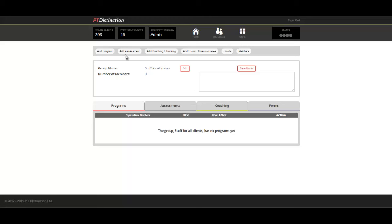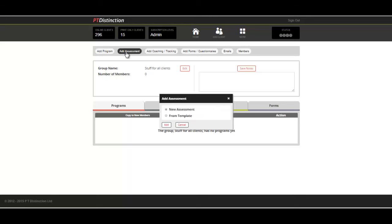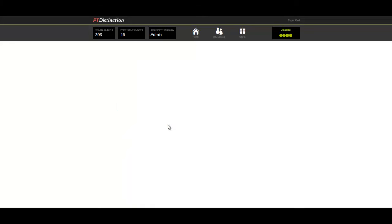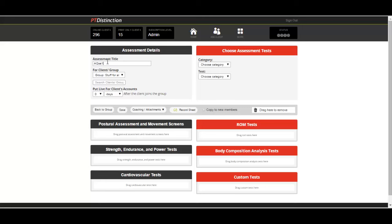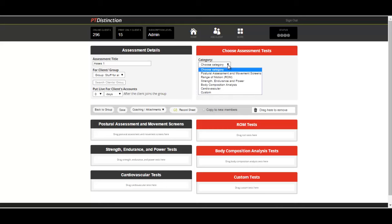First thing I do is come up to add assessments. You can either do it from a template if you've already made a template assessment, or what we're going to do now from a new assessment. It brings you into the assessment builder. Give it a title and then start building your assessment.